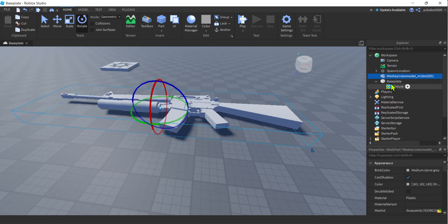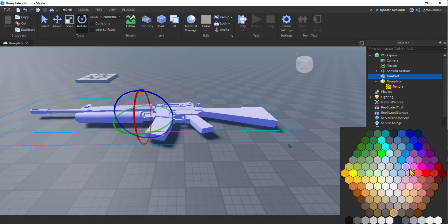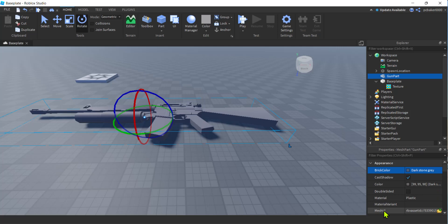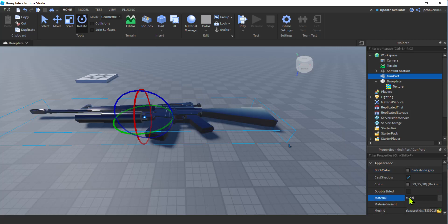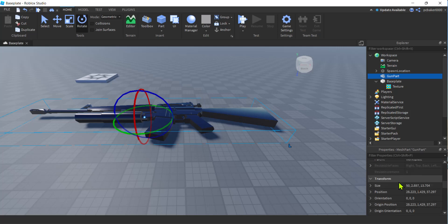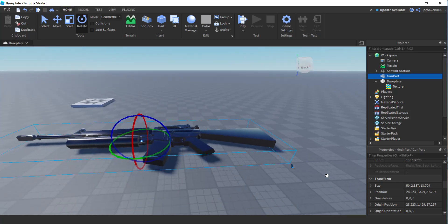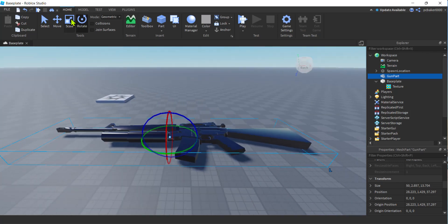I'm going to call this 'gun part'. There we go. I'll change the color — I'll make it like a darker gray. Then for material, I'm going to hit M and then arrow down to metal. Cool. Now this is really big — 50 studs in the X is huge.